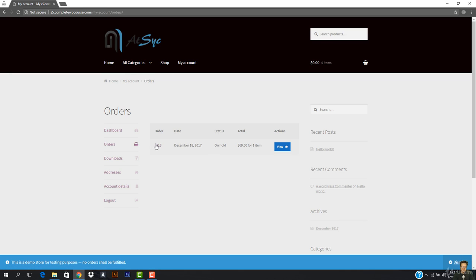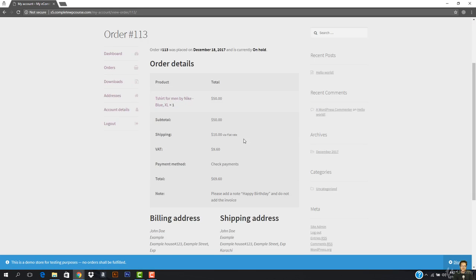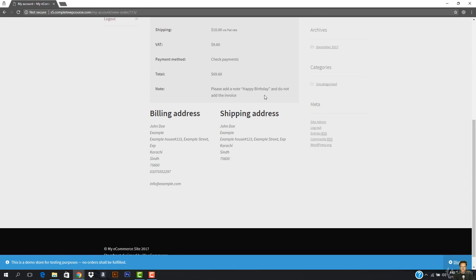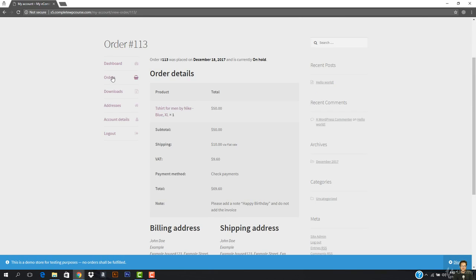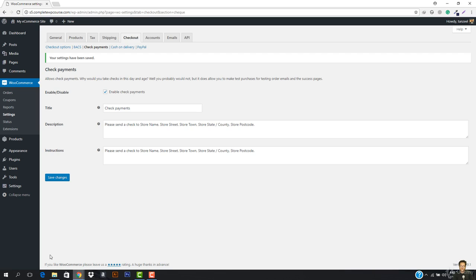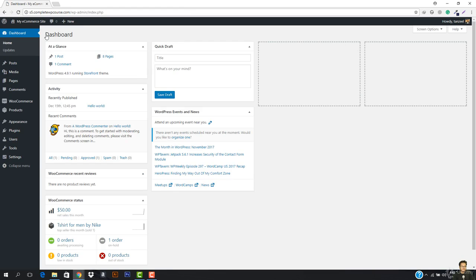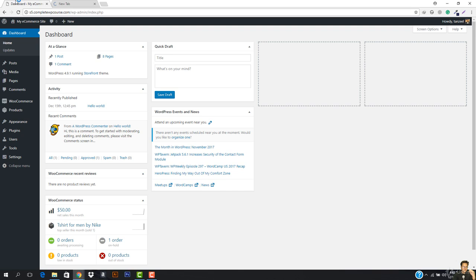In the order view, the order status is 'On Hold' because I haven't sent the check yet. I need to send the check to the specified address. Once I send the check, the shop owner will receive it. Let me open up my email to check.